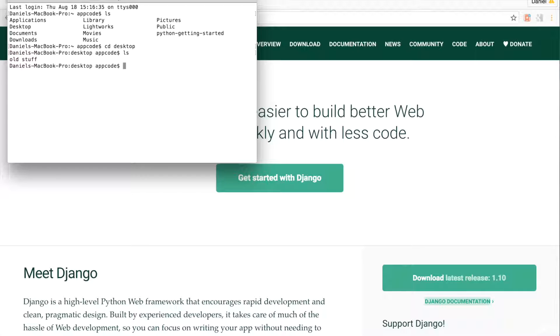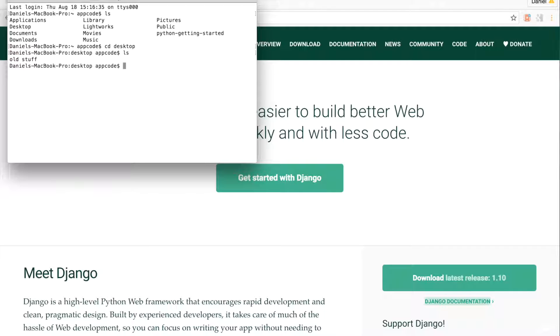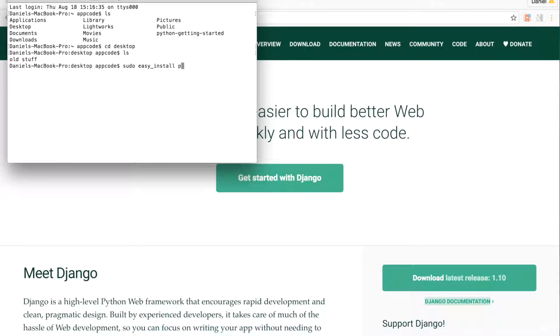We want to install a virtual environment. A virtual environment allows us to keep our project dependencies separate. But before we can install our virtual environment, we first have to install pip. Pip is a tool for installing and managing Python packages. To install pip, type sudo easy_install pip.